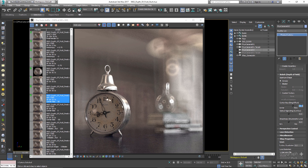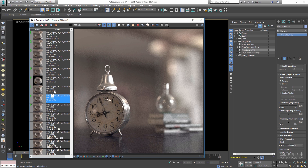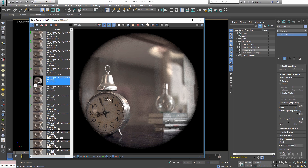Next we have Optical Vignetting. As discussed in the previous lesson, this parameter vignettes the frame by simulating the cat's eye effect that some wide-angle lenses can generate. In the renders, optical vignetting was set to zero, then two, and finally three. Negative values for optical vignetting produce the same result as positive values.